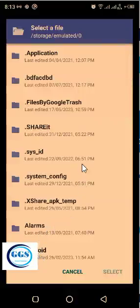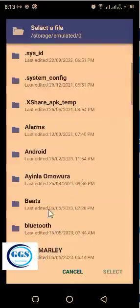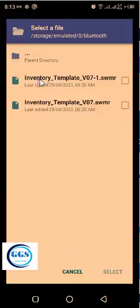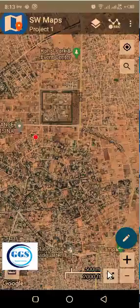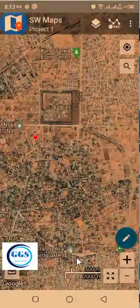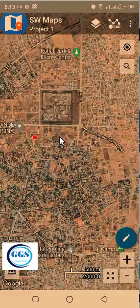It will ask you where the template is. I received this template through Bluetooth. So if I click here and click on Bluetooth — this is the template, the inventory template that I received. So for SWMaps, I will click on, for example, this one. I have selected one and I'll click Select. Template is now being installed. Template has been installed. Now that I've installed templates, let's now create a new project and I'll show you what I mean by template installation.